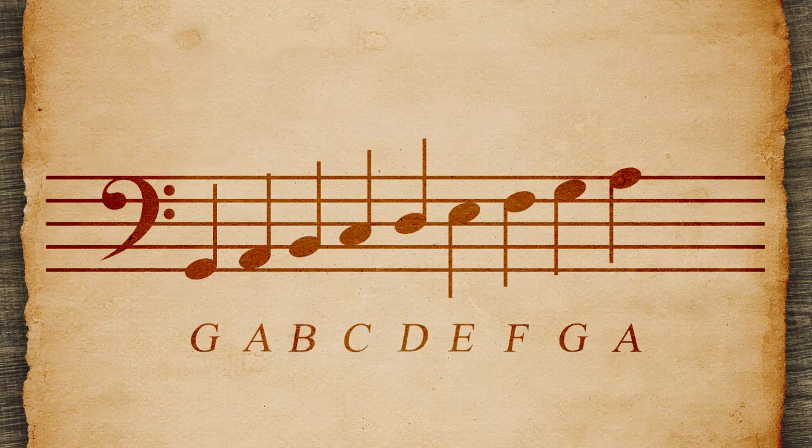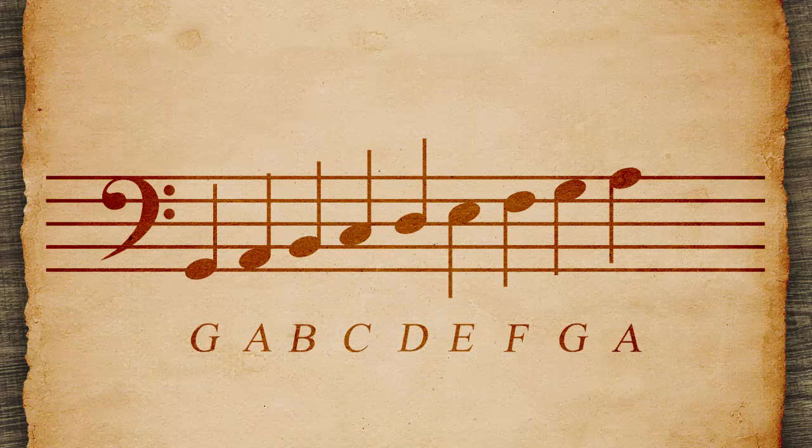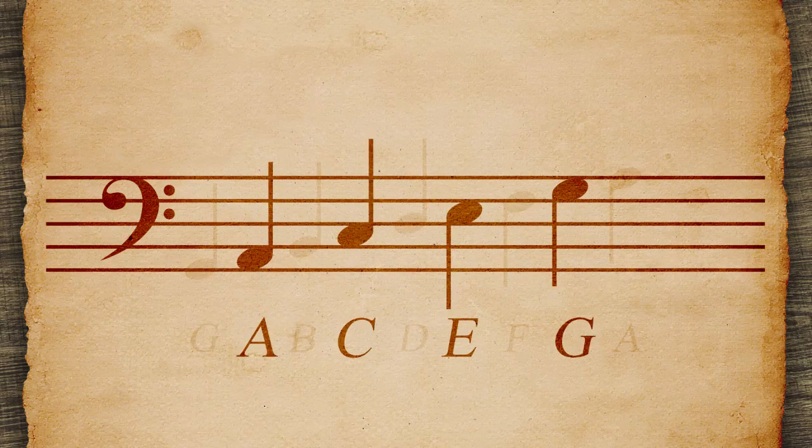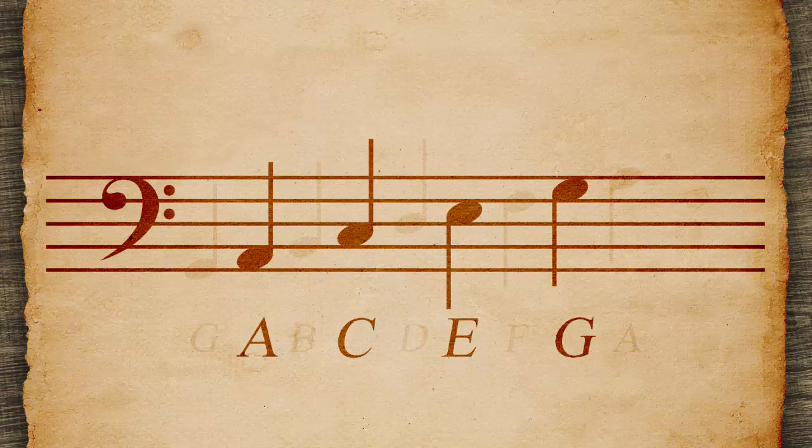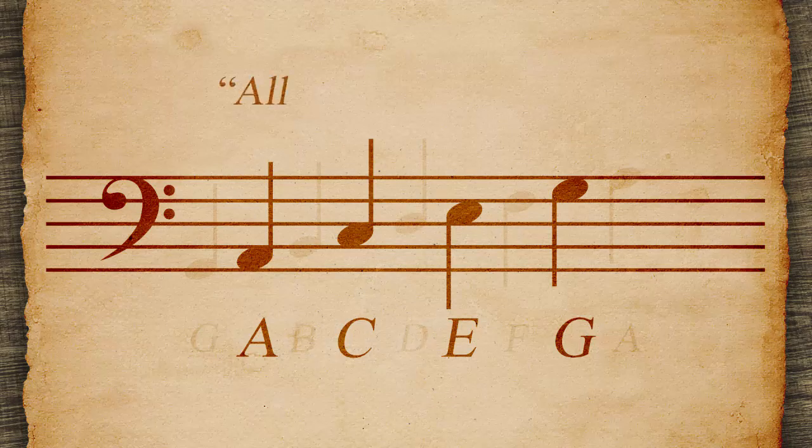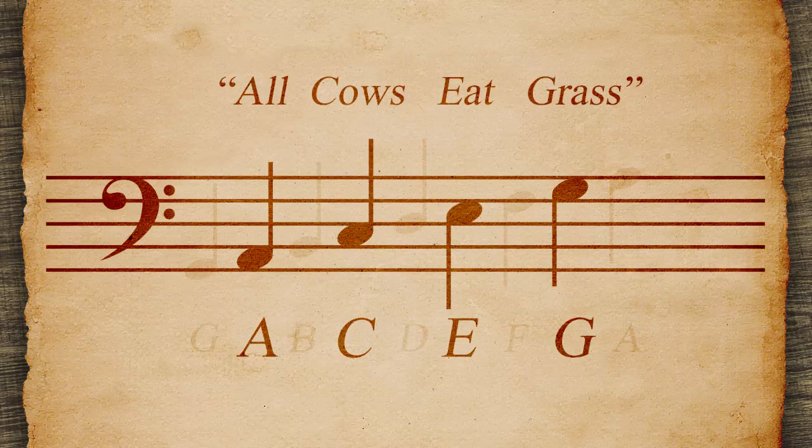Remember the spaces in the bass clef A, C, E, G with All Cows Eat Grass.